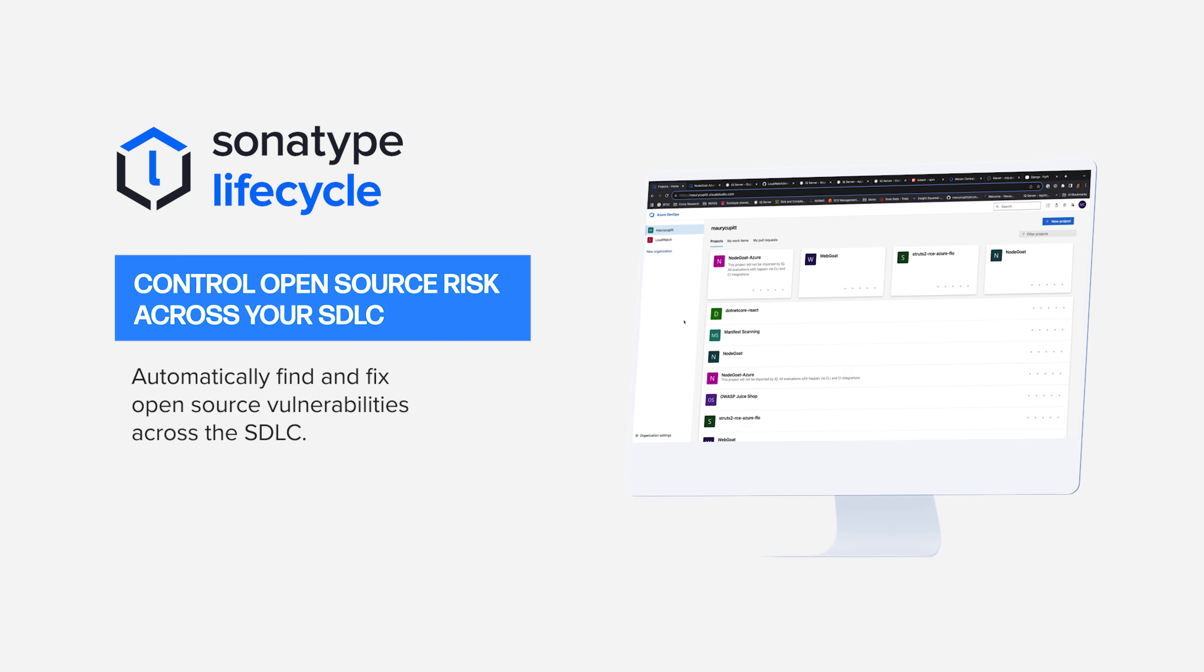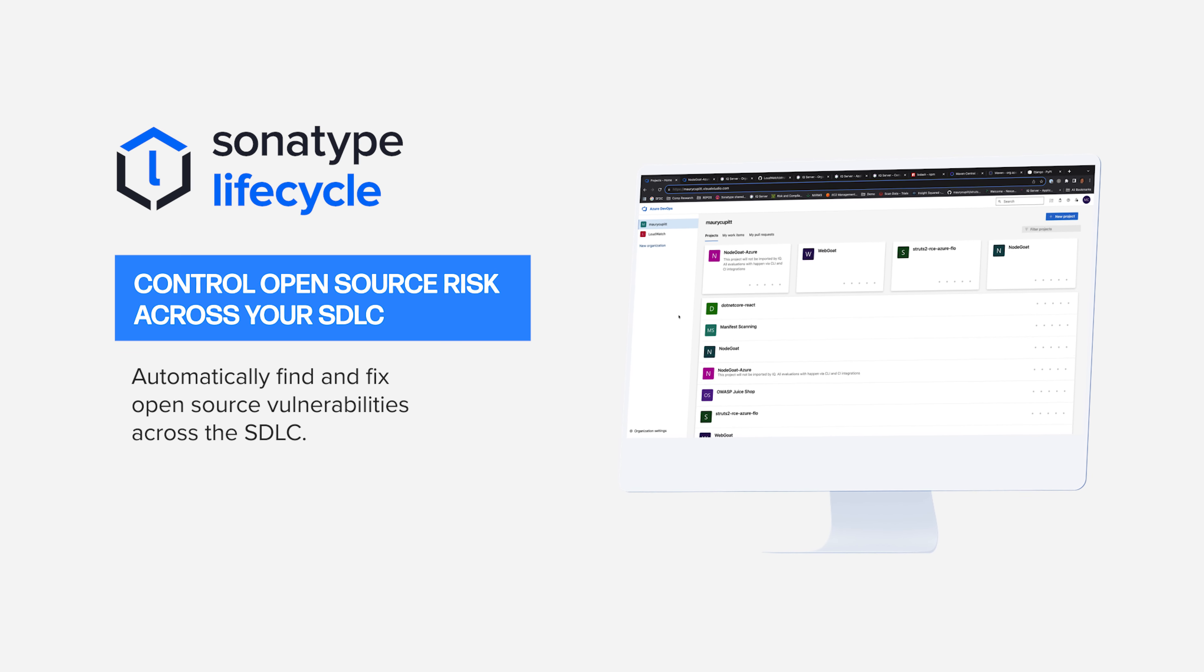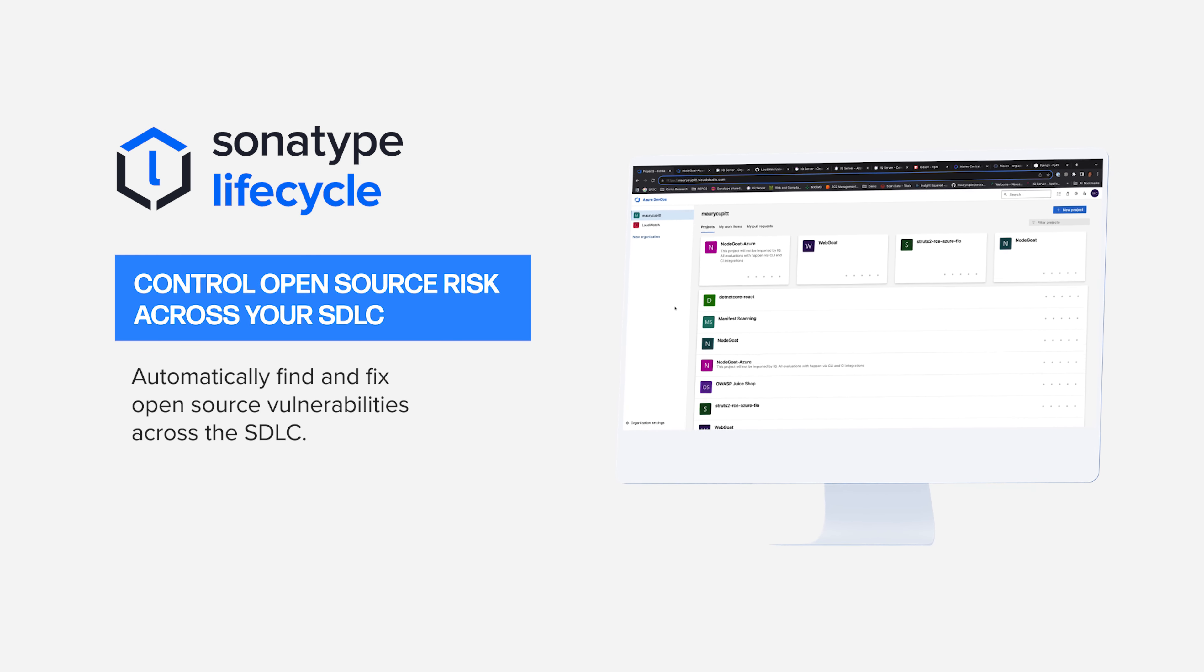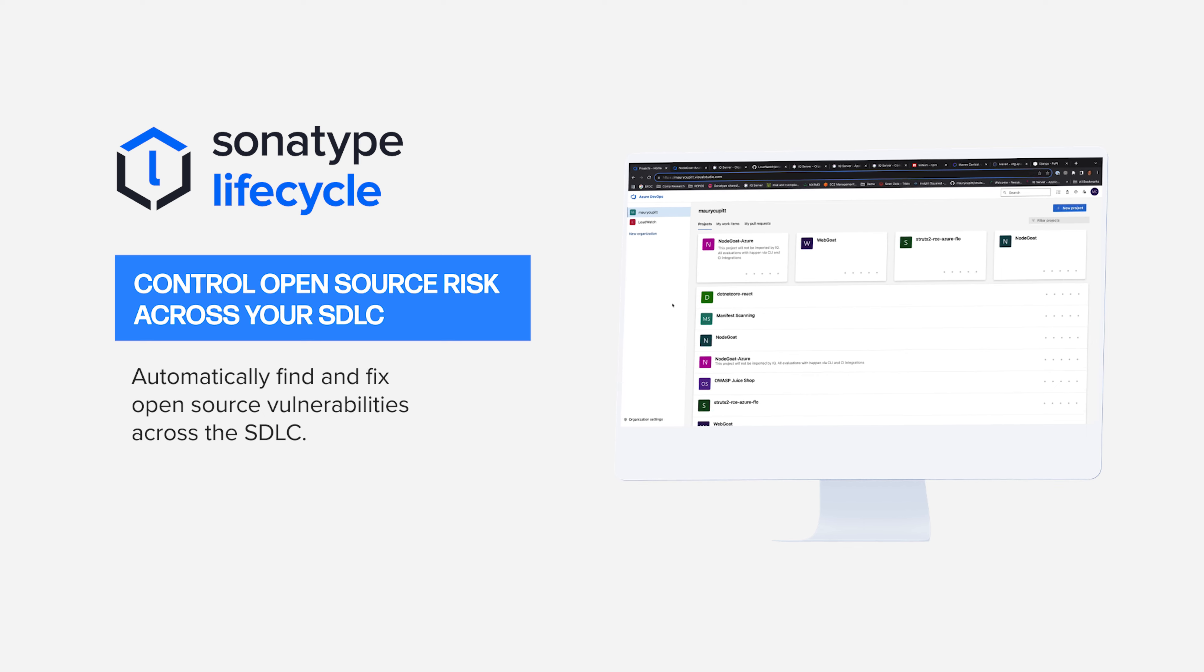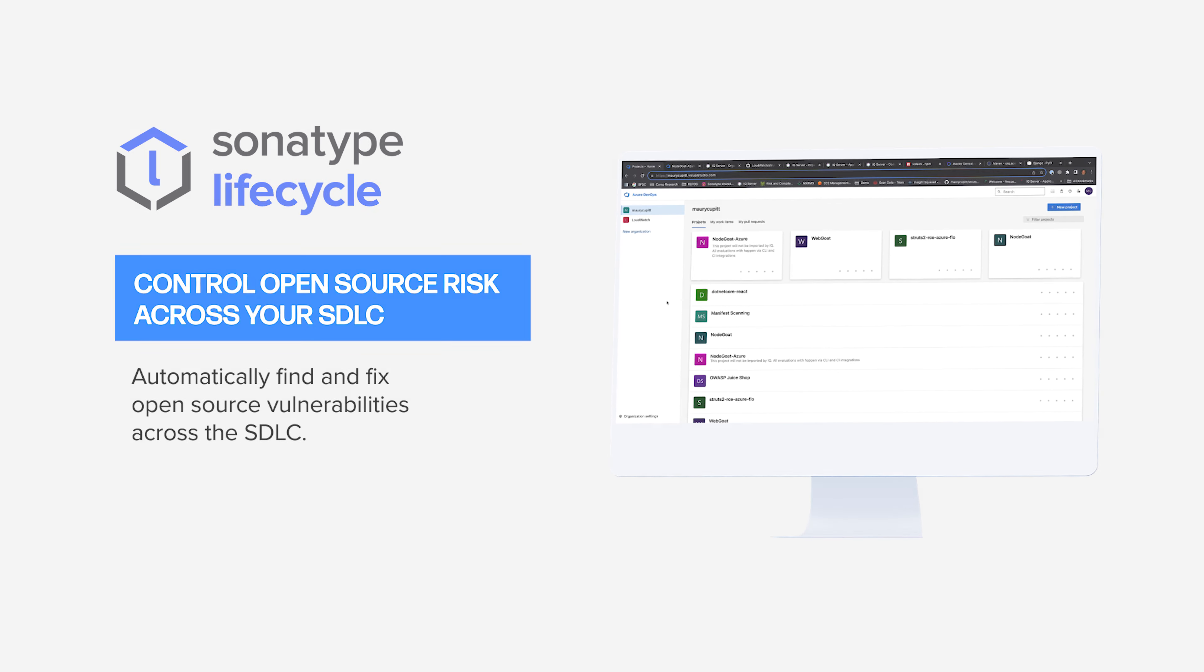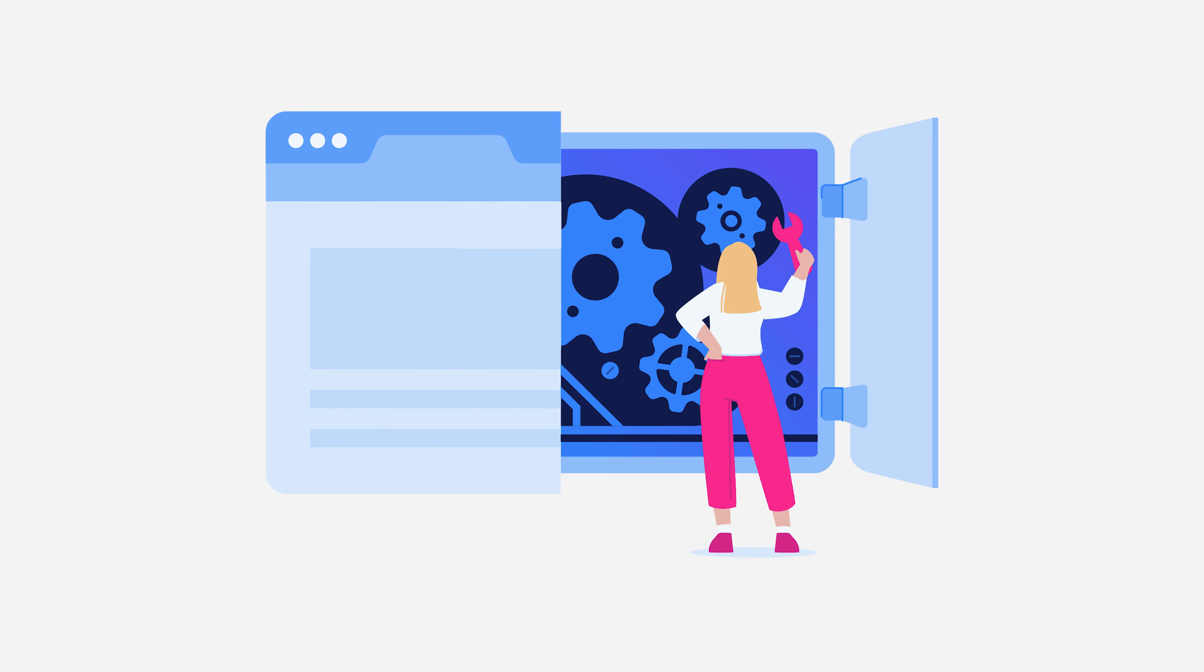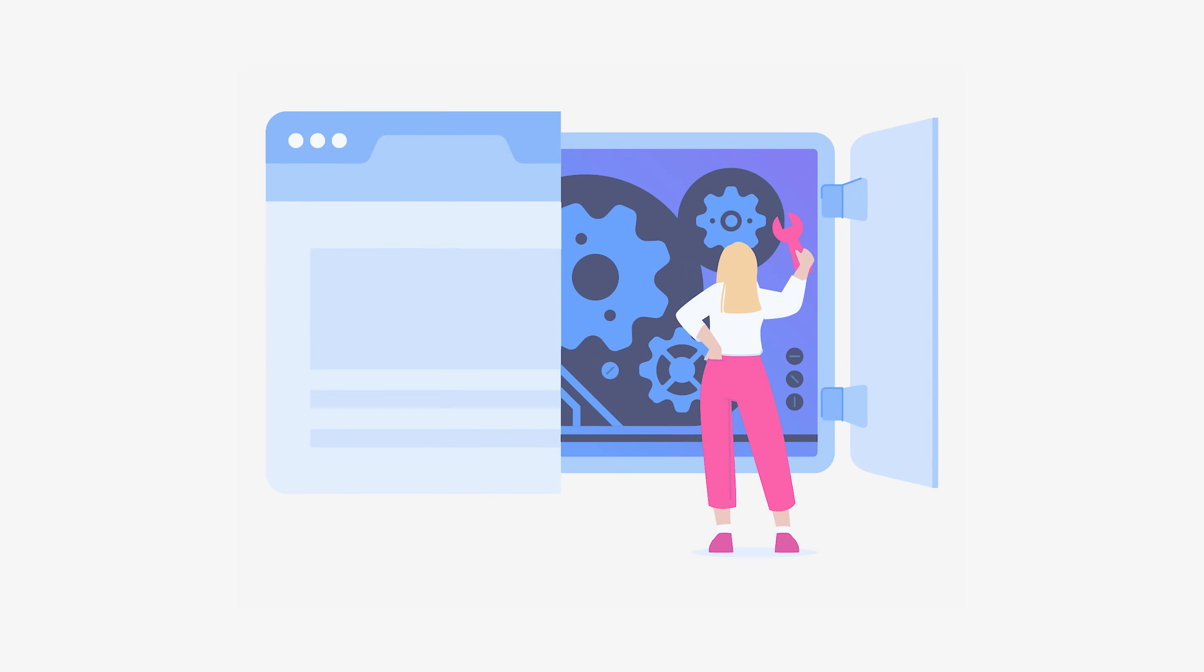So in this demo, we're going to use Sonatype's Lifecycle to look at every aspect of the software supply chain, giving security teams quick access to the applications that live inside their SCM system.